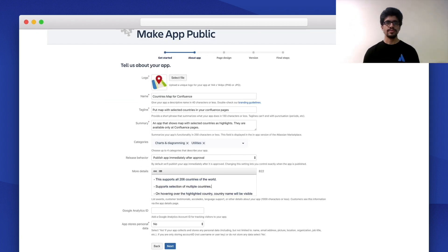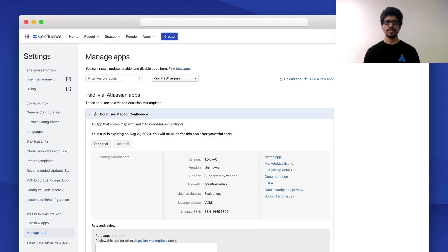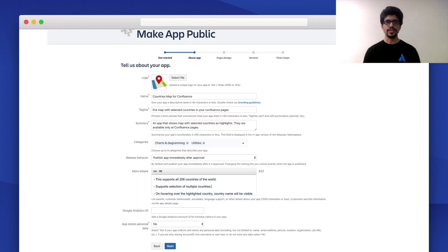The next page is about your app. Here you can enter all the details to create your listing, like your app's name and logo. Next is the summary field — this does not appear in the Marketplace itself, but appears in UPM (Universal Plugin Manager), which is built into each Atlassian product and enables customers to install an app from within their product without navigating to Marketplace. After that, we have the more details field, which is the detailed description we saw earlier. You can also add a Google Analytics account ID to track traffic to your app. The last field is for personal data — if your app collects users' personal data like name or email, you should declare that to follow GDPR guidelines.